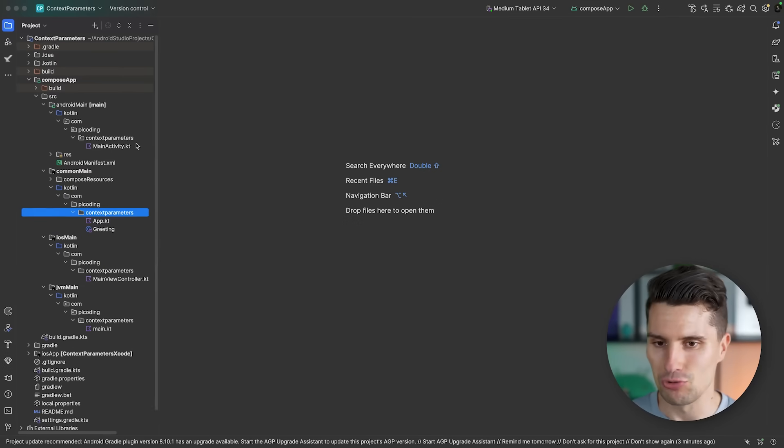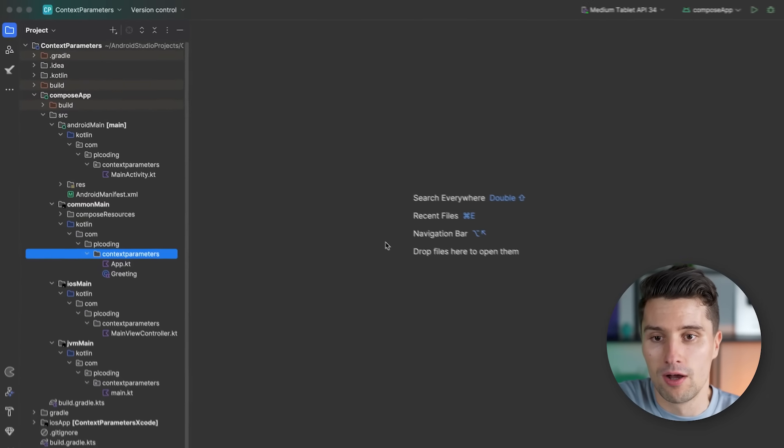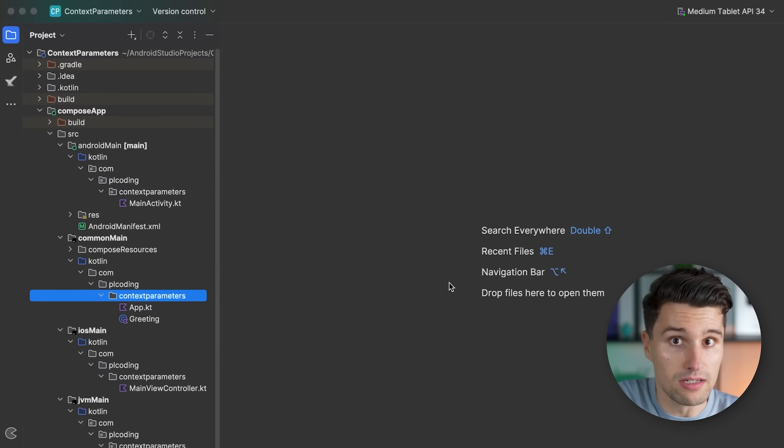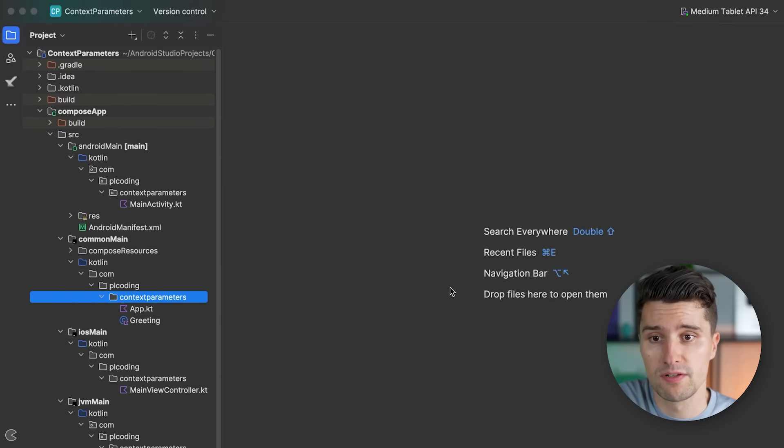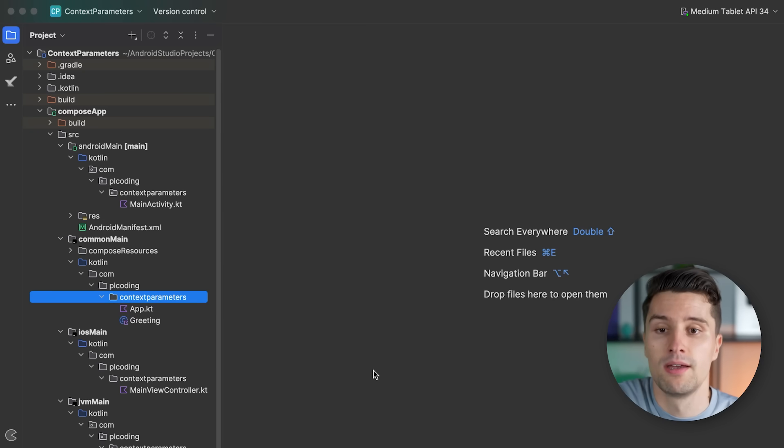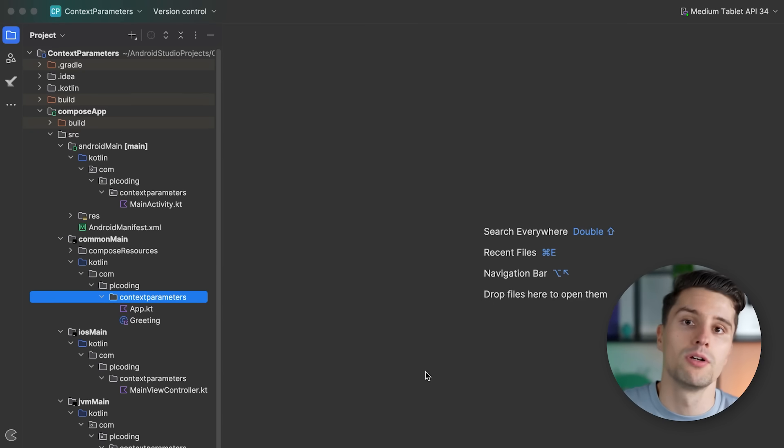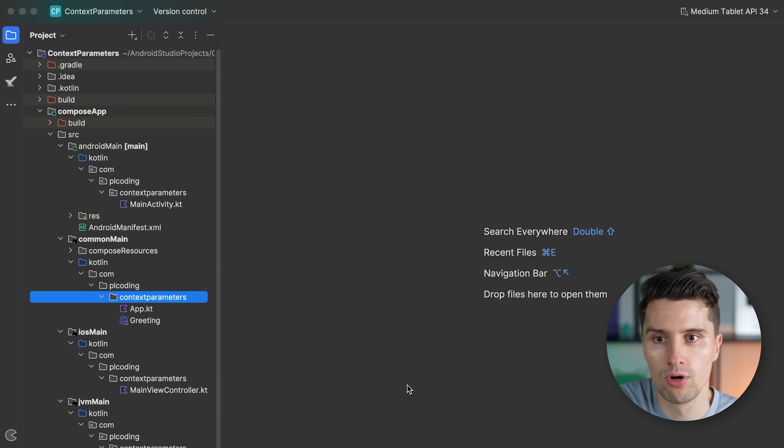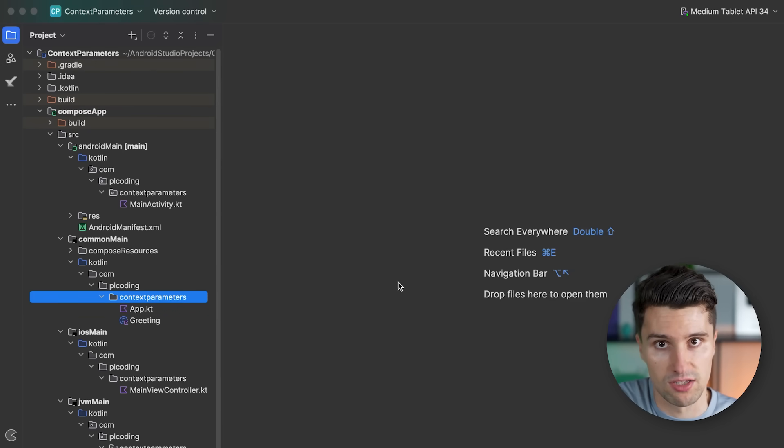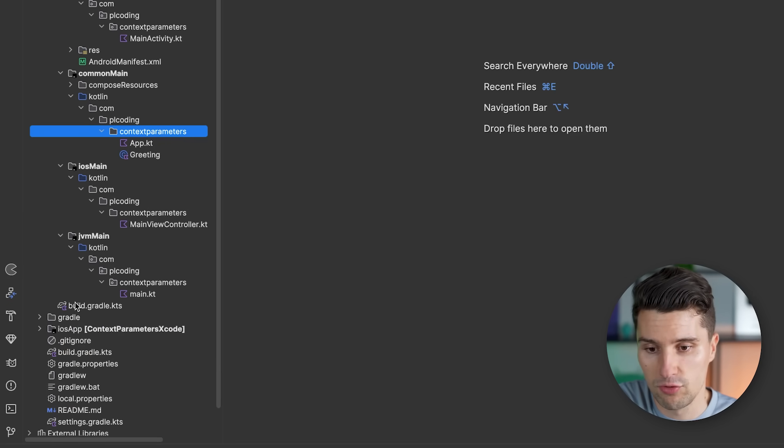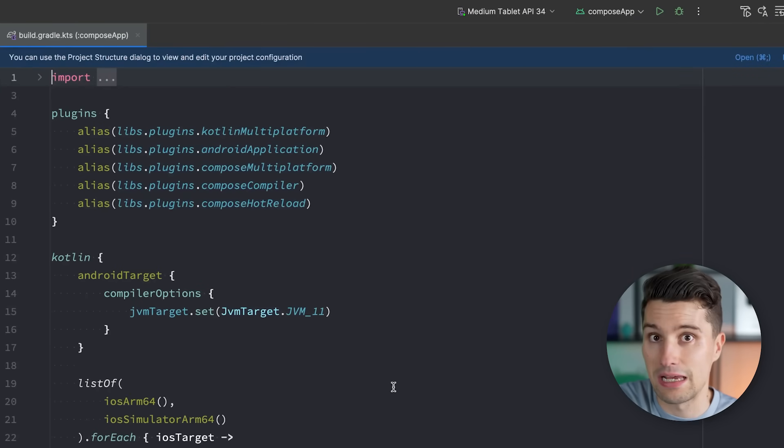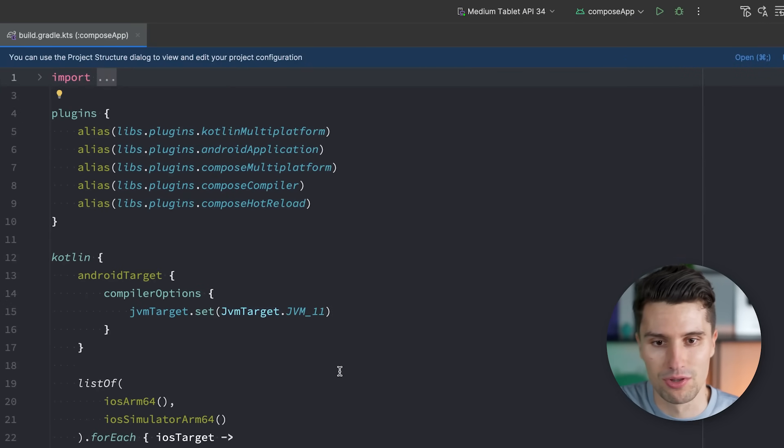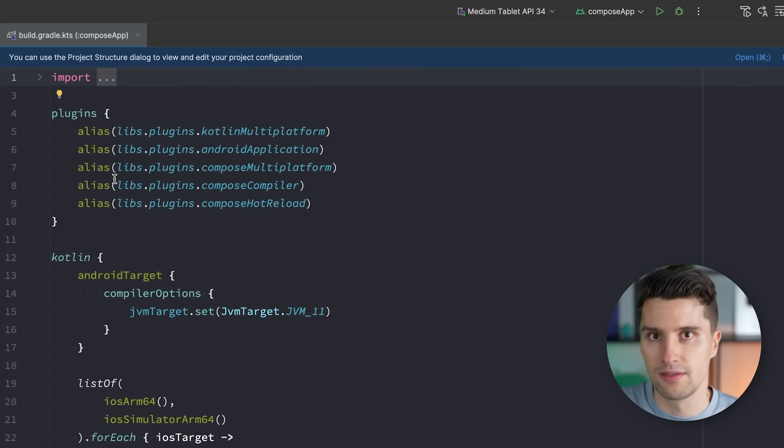Well, let's get into Context Parameters here. Context Parameters is a new Kotlin feature that is still in preview. If there is a feature that is in preview, then that means we also need to opt into that. Depending on when you watch this video, you may not need to do this anymore when using a Kotlin version that already has this built in. But if you are following along approximately at the same time where I upload this video, then you need to go to your build.gradle file.